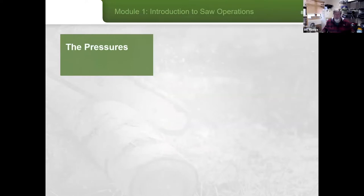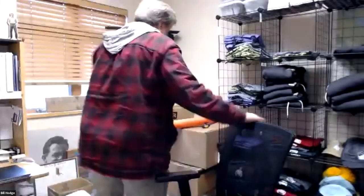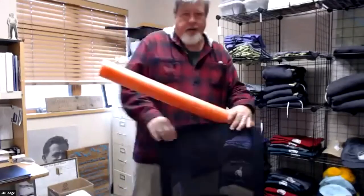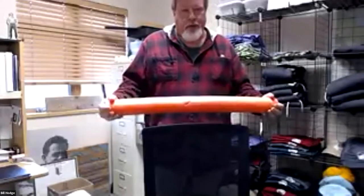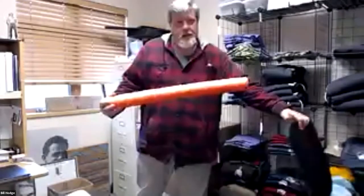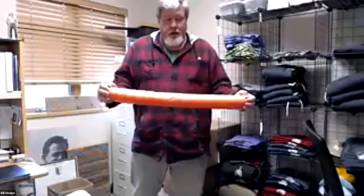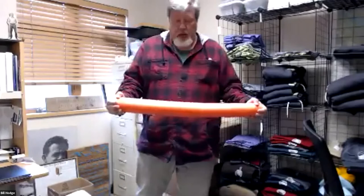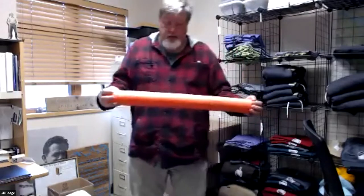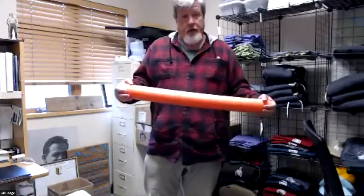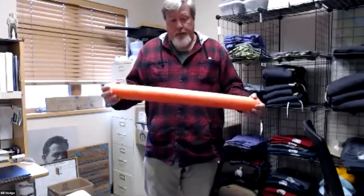Now let's talk about the pressures — this is the demonstration part. I'm going to stop sharing. This is new — trying to teach a saw course virtually. This pool noodle is going to be our log for today. So this pool noodle is the buck that we need to cut out of the trail that's blocking our trail corridor, and I'm going to go through some scenarios so you can get an idea of how compression and tension work.